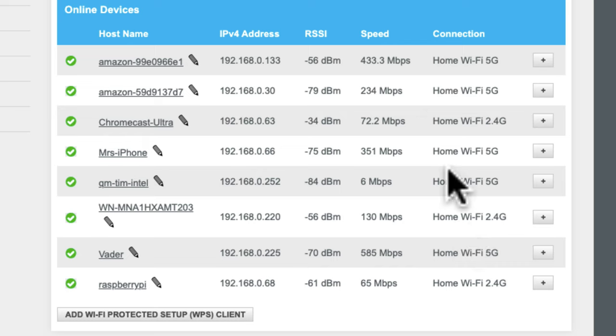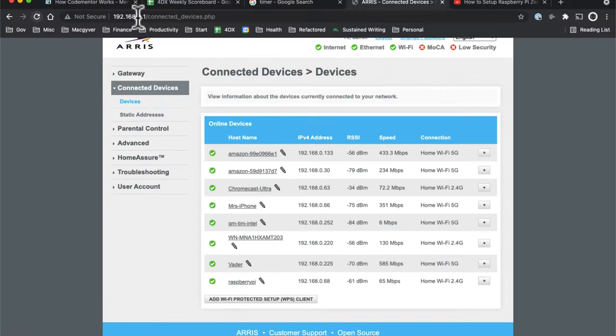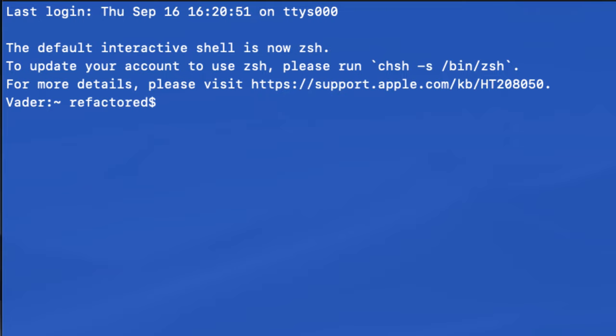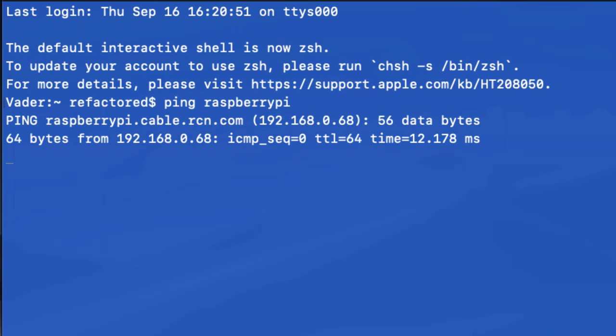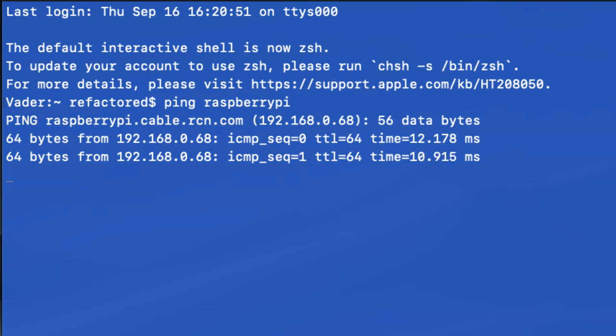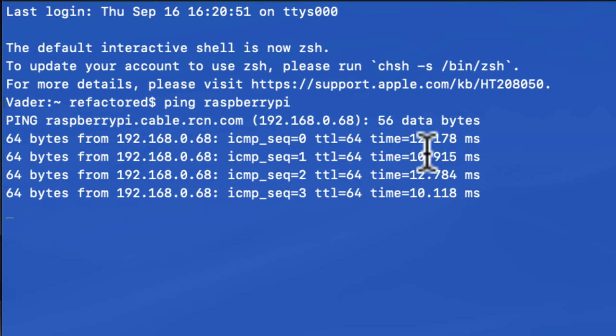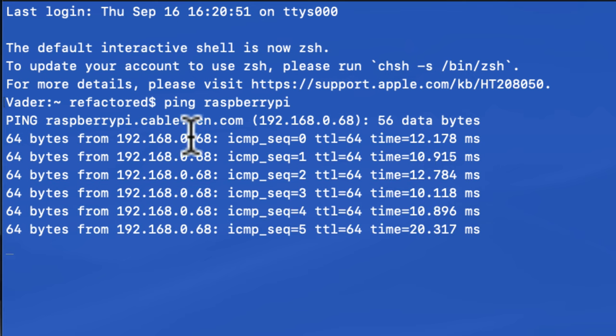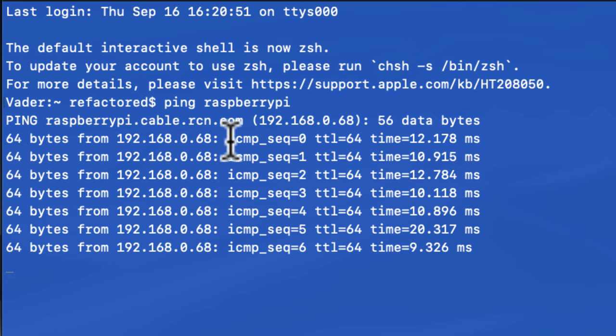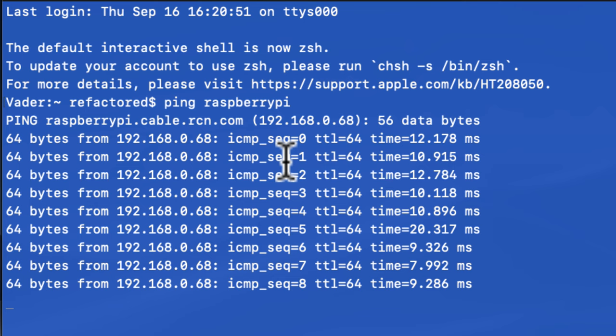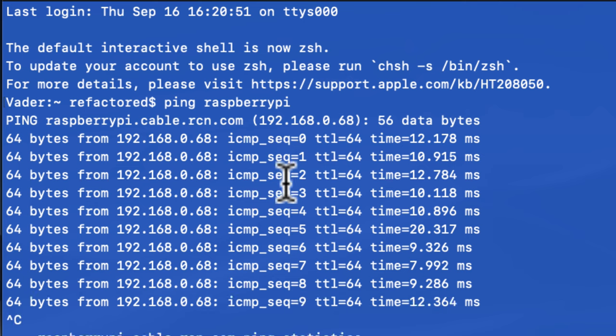So another way to validate that it's on the network, if you can't find your router login page, is to pull open a terminal. Okay, so I'm just going to open a terminal here, expand this guy. We should be able to ping the host name. So I'm going to do ping raspberrypi. And you can see it is responding to ping traffic, ICMP traffic. So I'm going to do Control-C to terminate that.